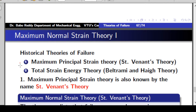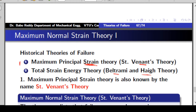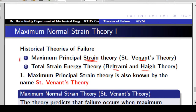The first one is Maximum Principal Strain Theory — it should not be confused with Maximum Principal Stress Theory. It is also known as Saint-Venant's Theory. The second one is Total Strain Energy Theory, also known as Beltrami-Haigh Theory. Earlier we studied a similar theory called Distortional Energy Theory, but here it is the Total Strain Energy Theory. Let's now study the first one: Maximum Principal Strain Theory.